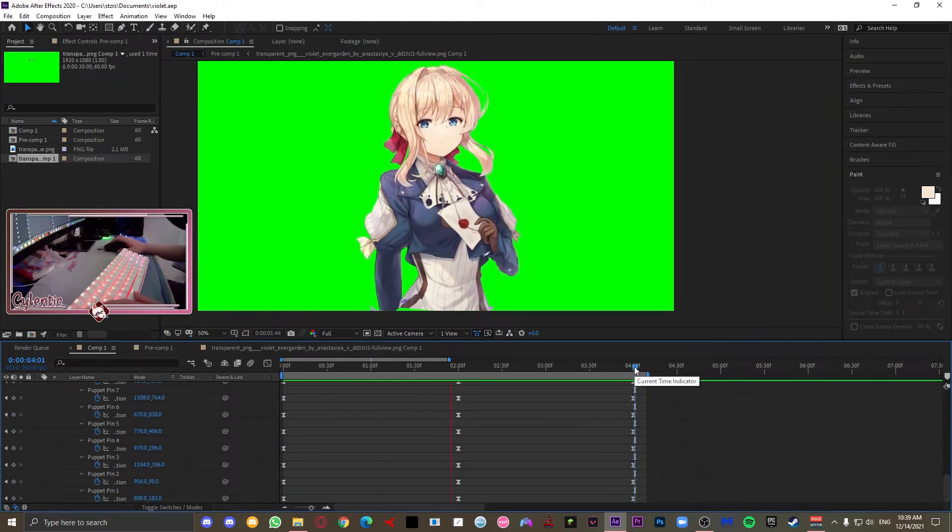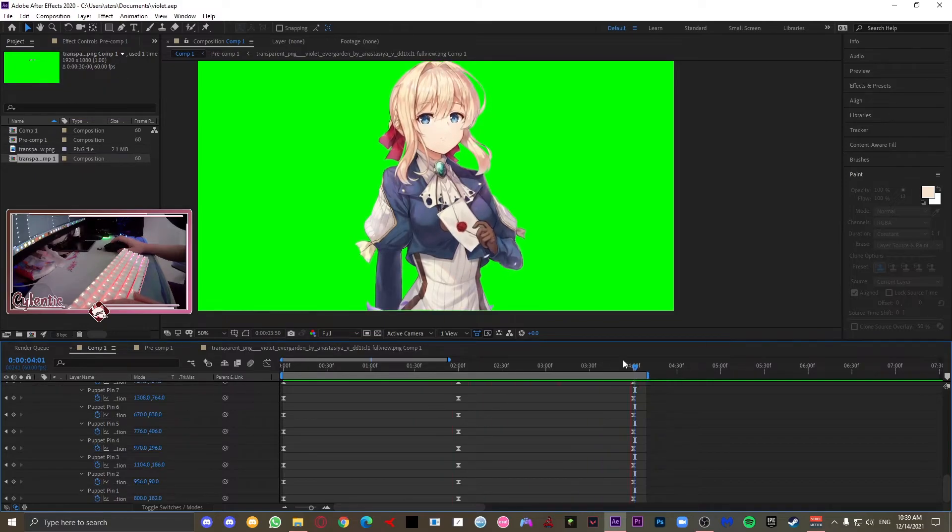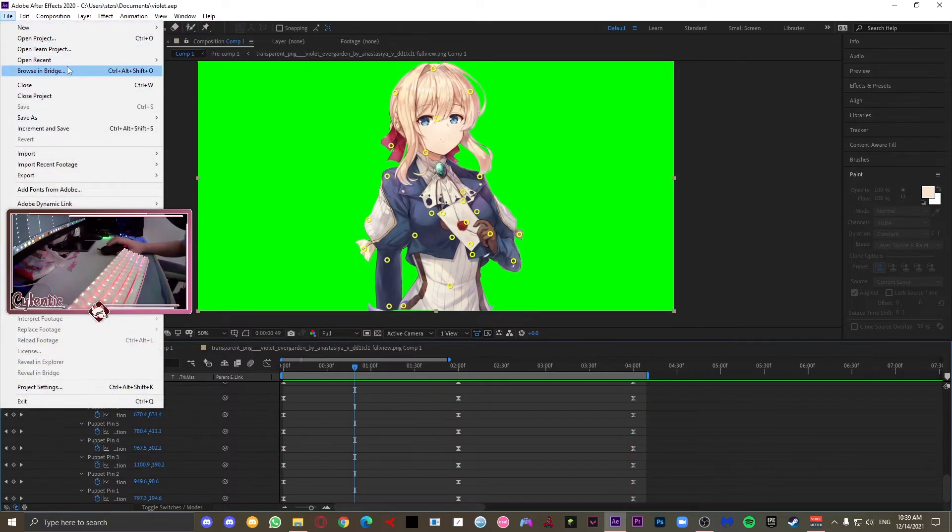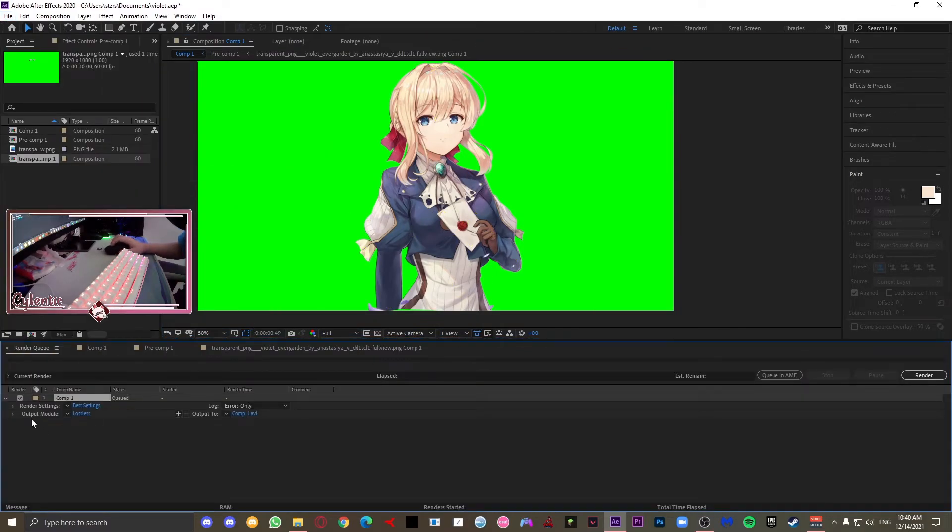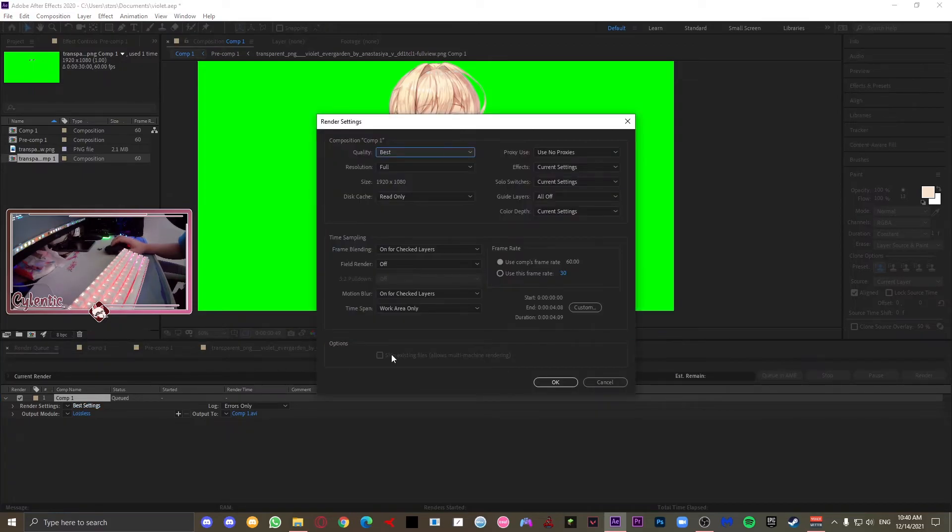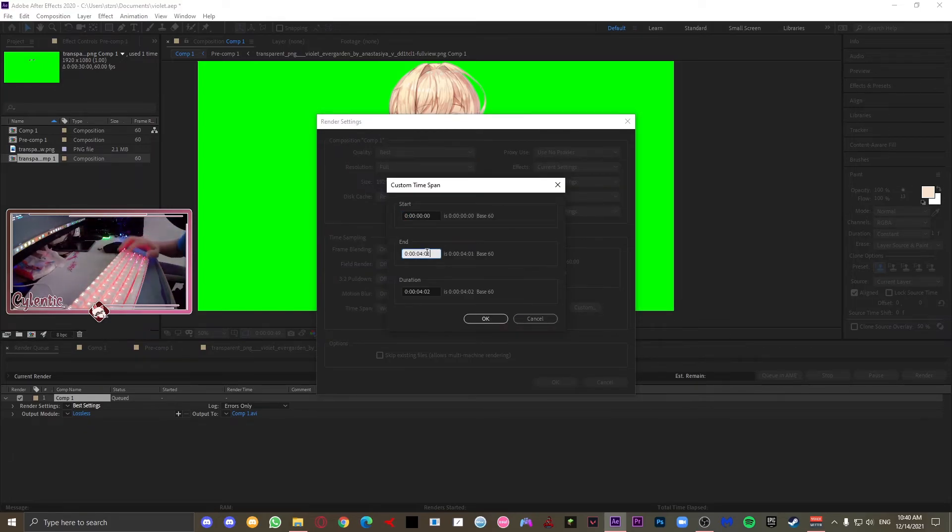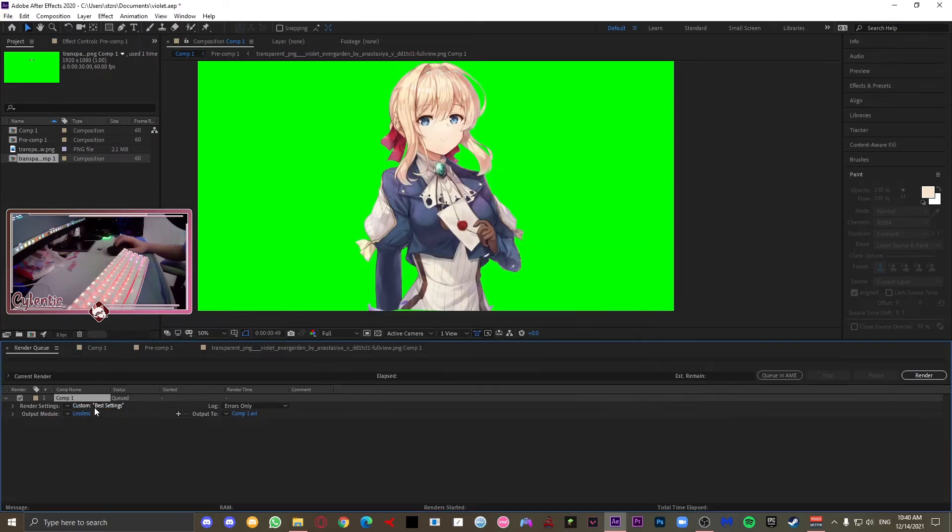So this is my result, and once you're done with that, just go ahead and file, go to export, and then we can go to add to render queue. Now this will open up, and you're going to be able to see your settings. Just go ahead and go to the best setting one. Normally I don't change anything here except for the duration. As I said before, my animation is only 4 seconds long, so just change that and press OK.